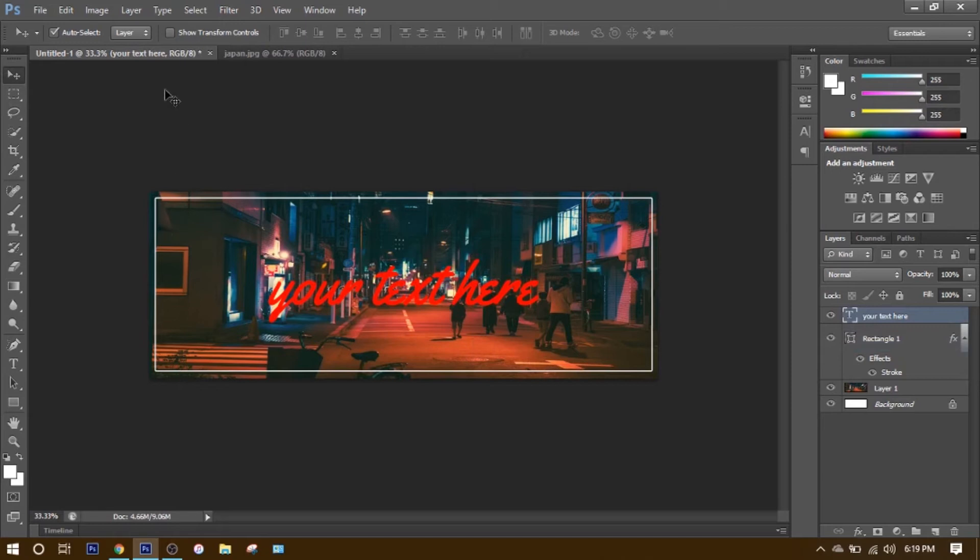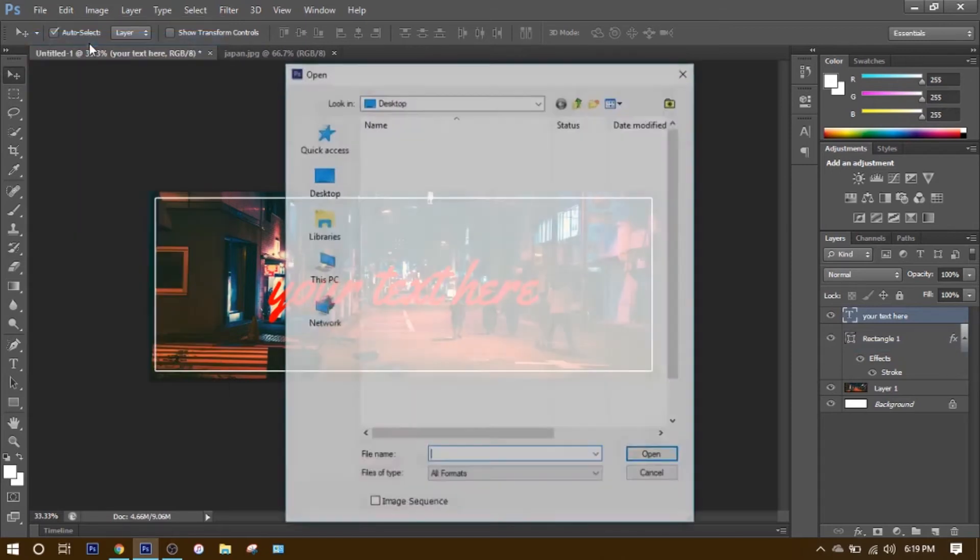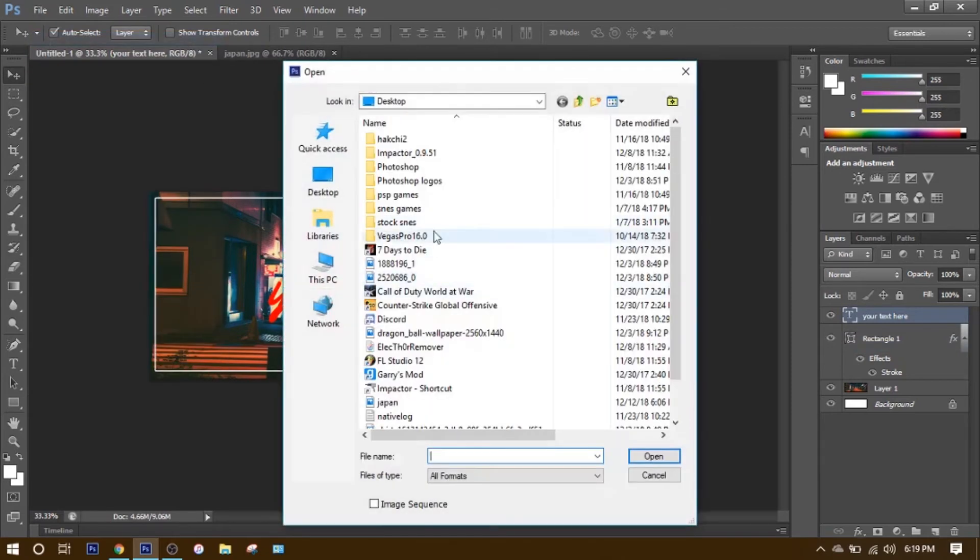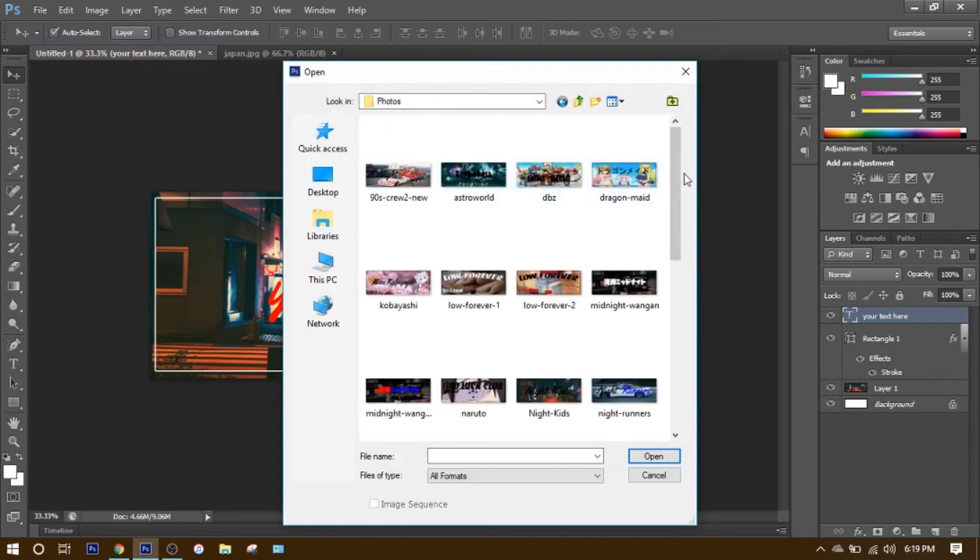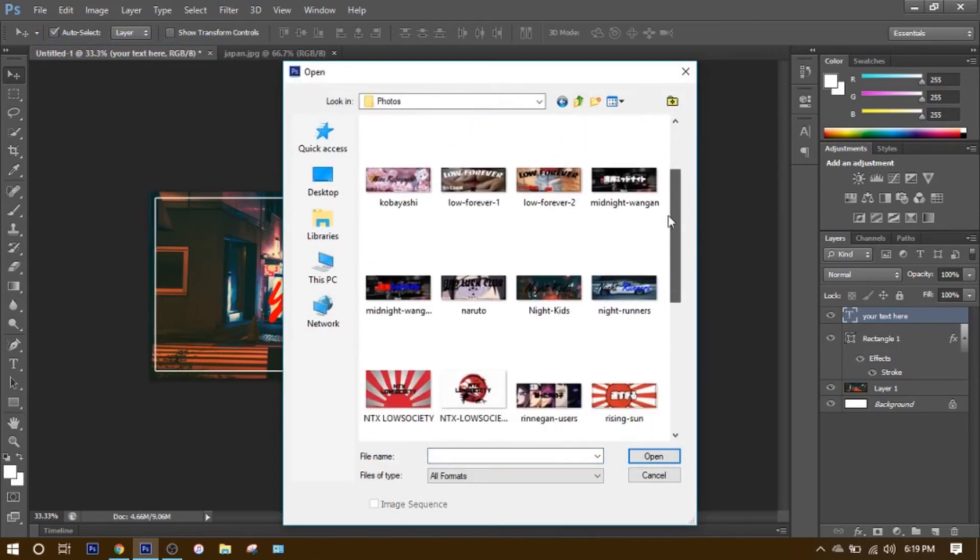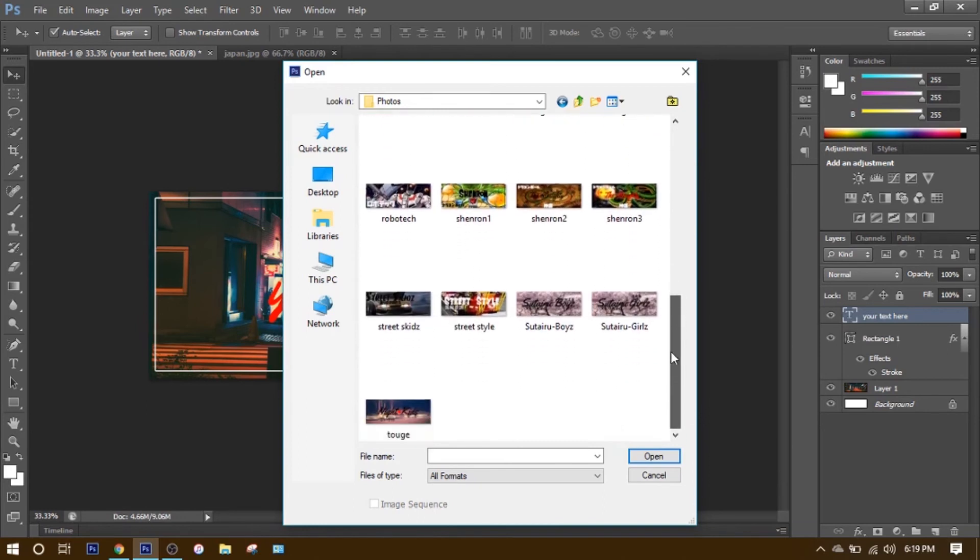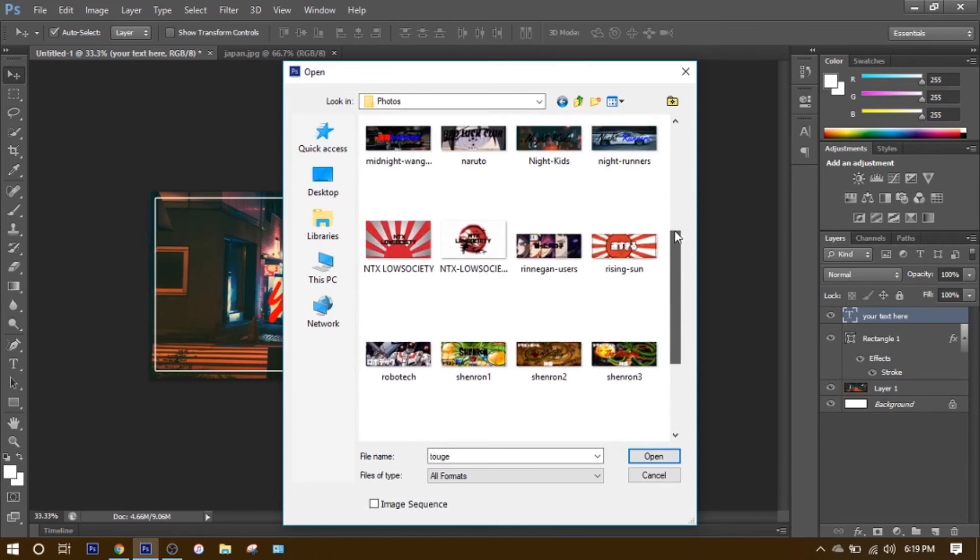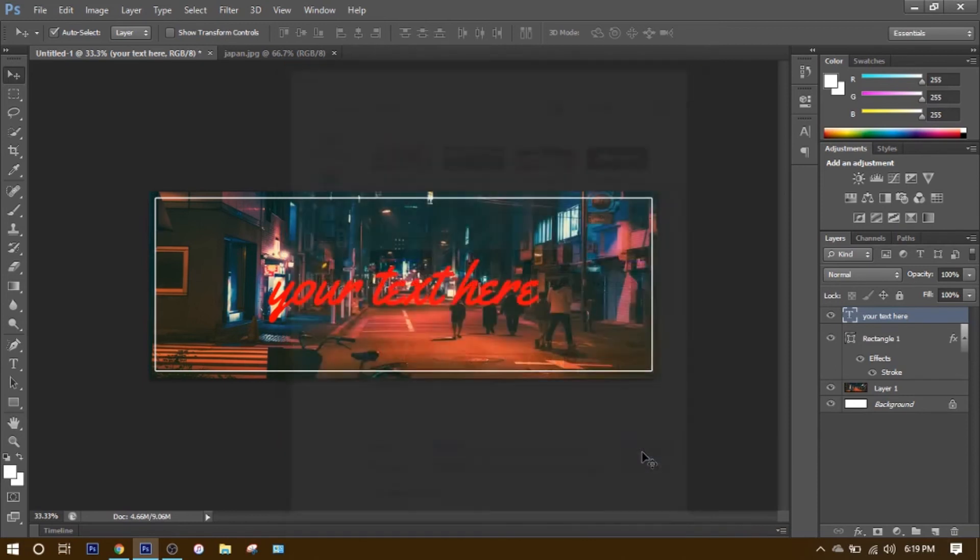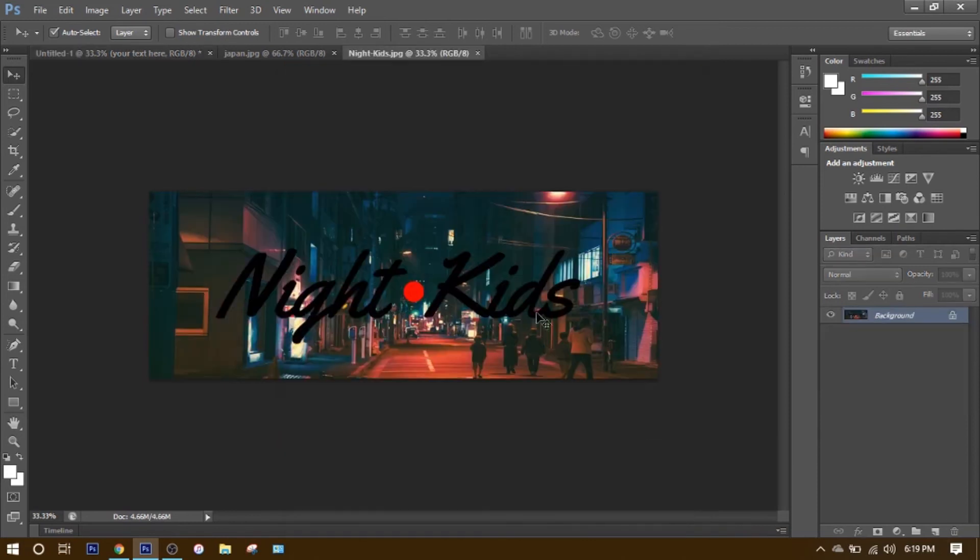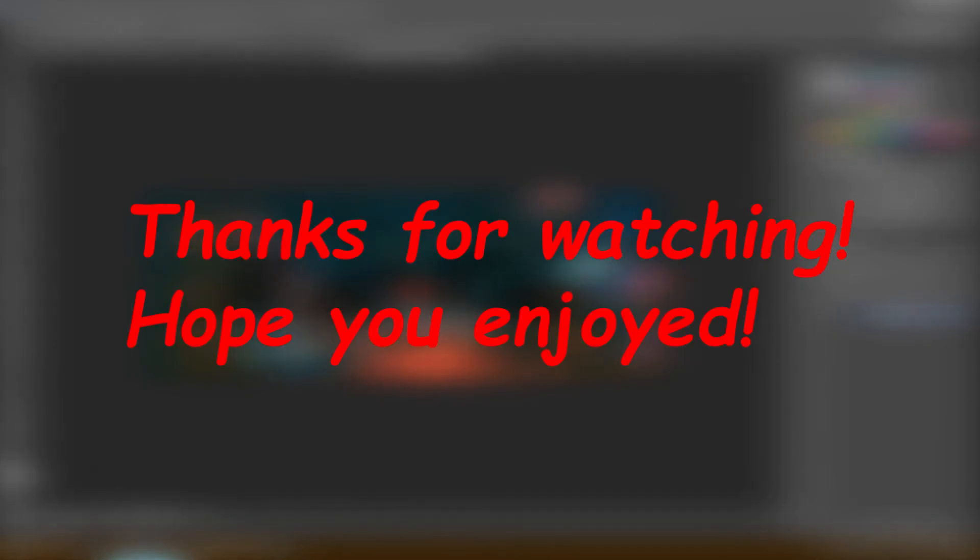Hope you guys enjoyed. Here's what it could look like after you finish doing everything. It could look something like this. I don't have the border around, but you could choose to do whatever you want with different fonts. Yeah. Hope you guys enjoyed and hope you're able to make some cool stickers.